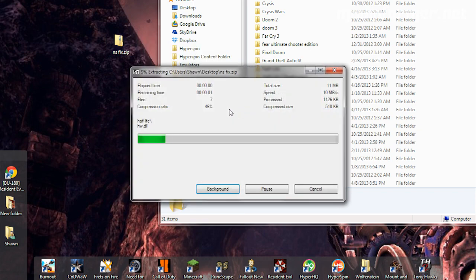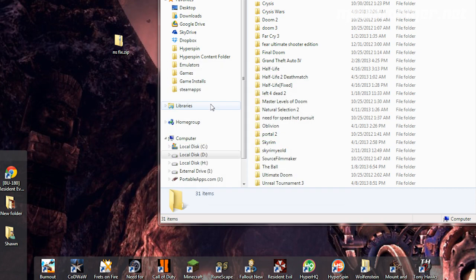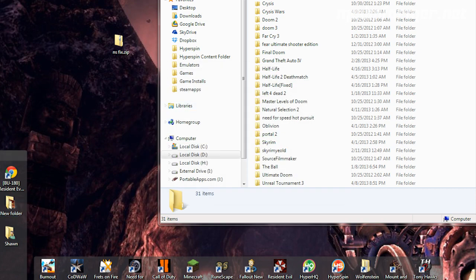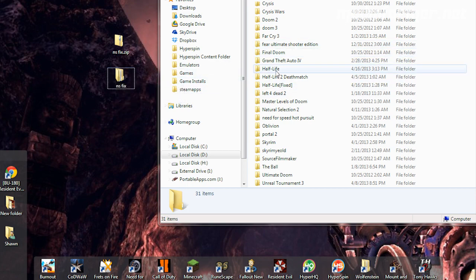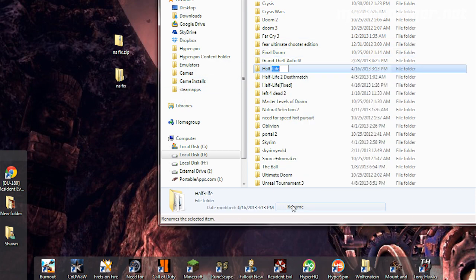Then rename your Half-Life folder to something else to save it, and then create a new Half-Life folder, and then drag and drop the files within the archive into that new Half-Life folder.